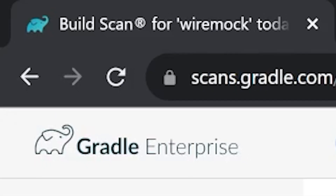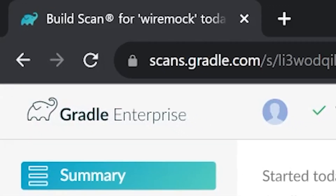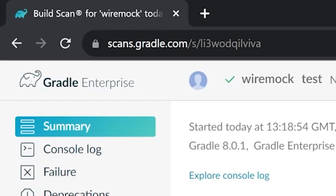In this video you'll see how to set up build profiling for your project and how to use the generated report to diagnose the most common build issues faced by Java developers.